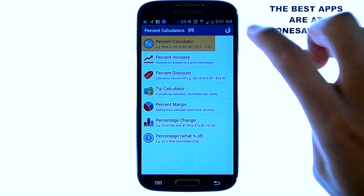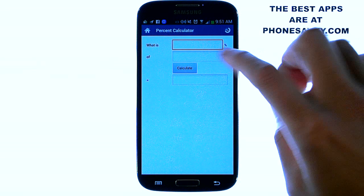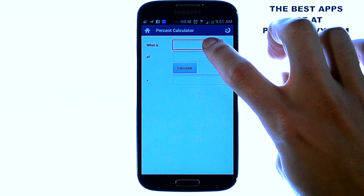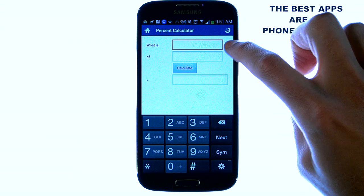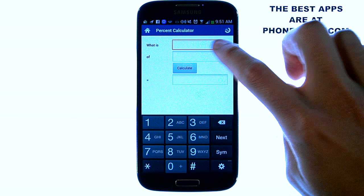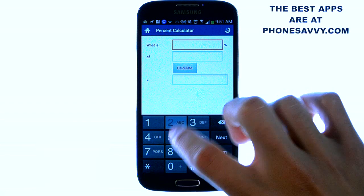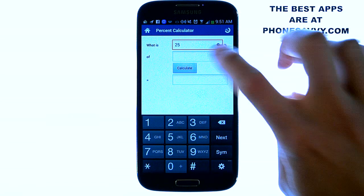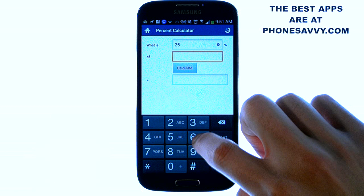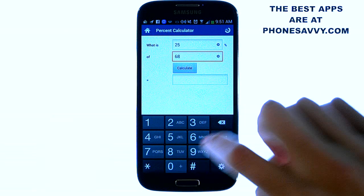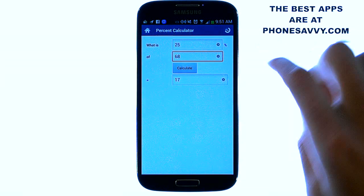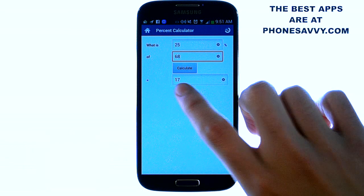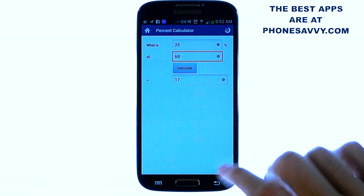The top one is Percentage Calculator. When you open it up it'll give you some words on the left that let you know what you're computing. For example it's saying what is blank percent — let's put in 25 percent of 68 and hit Calculate. It'll calculate it: 17 is 25 percent of 68.